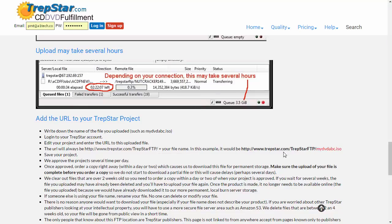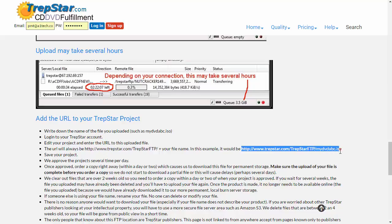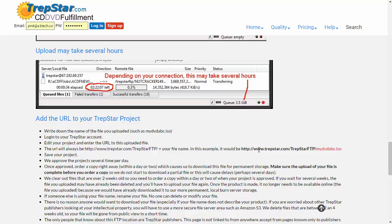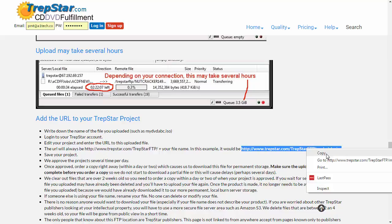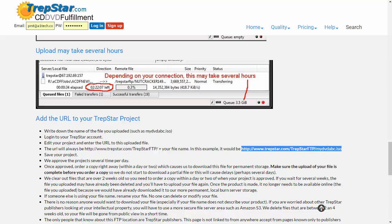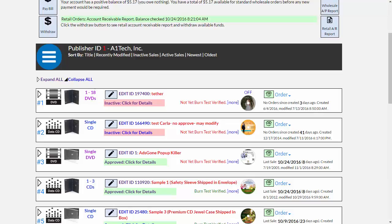Once you've uploaded the file, in this case we were showing an example of getting it to our Trepstar FTP folder. This could be your S3, Amazon. This could be your own domain. It doesn't matter, but you'll eventually have a URL that we're going to use to put into your project.